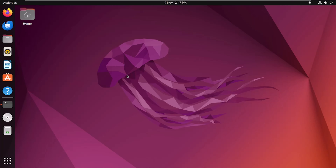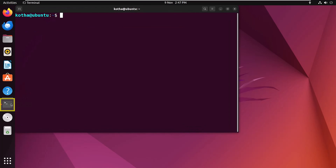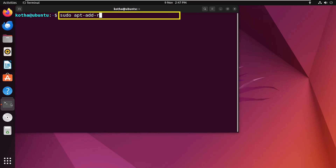If you want to remove or disable the universe repository, you can do it very easily. In recent Ubuntu versions like Ubuntu 22.04, removing the repository does not completely erase it — it merely disables it. For the CLI method, open the terminal and enter the command: sudo apt-add-repository --remove universe, and hit enter.